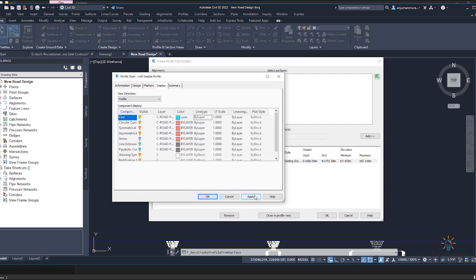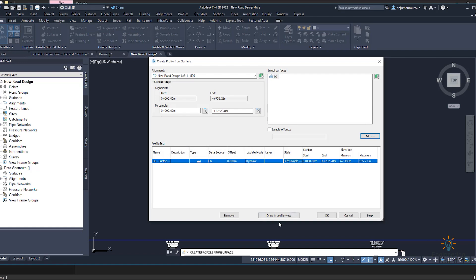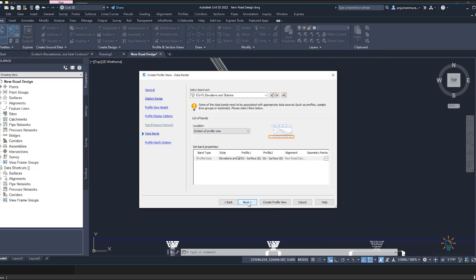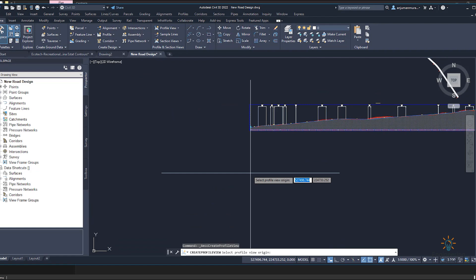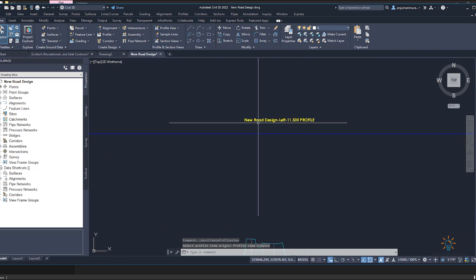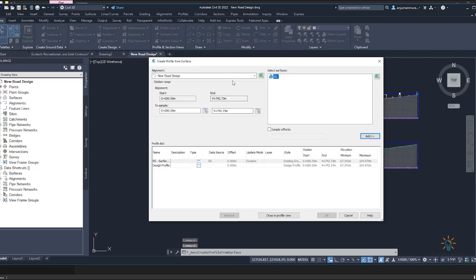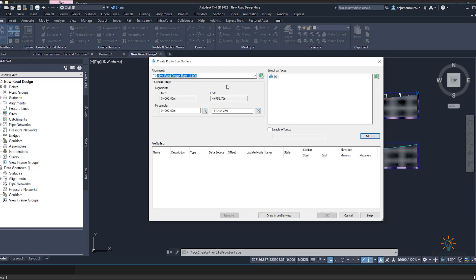Click OK, then Apply and OK. There are some other options about the profile you can adjust. Click Apply and OK, then OK again. For the profile view wizard, click Next through the steps — you can do basic changes as needed. Click 'Create Profile View' and select the origin area where you want to show the profile. Now you can see the new design profile for the left 11.5 meter. Now we will draw another profile — click 'Create Surface Profile' and select the right 11.5 road design.